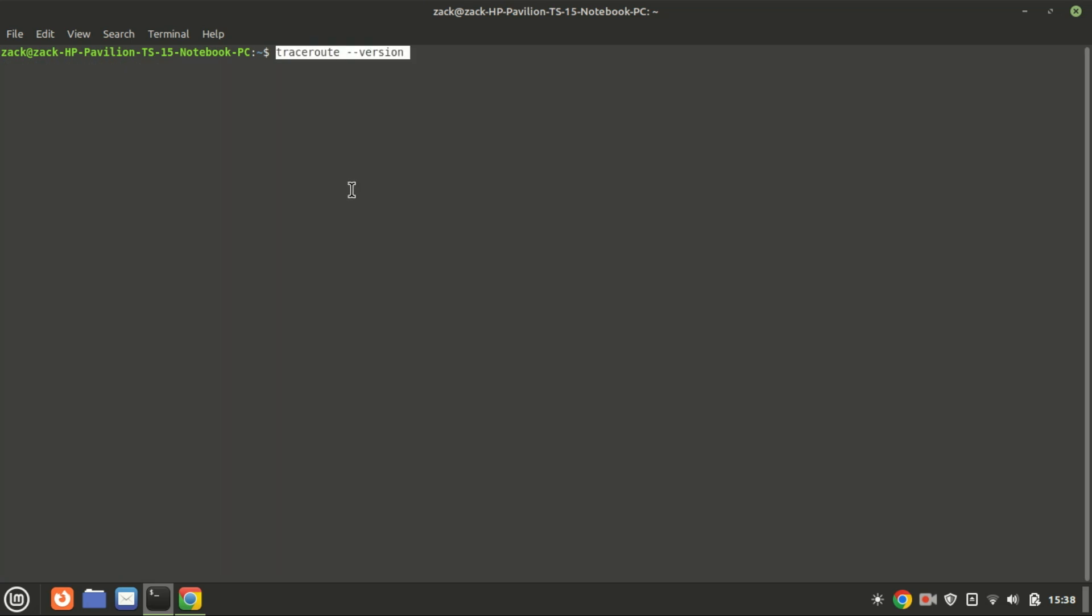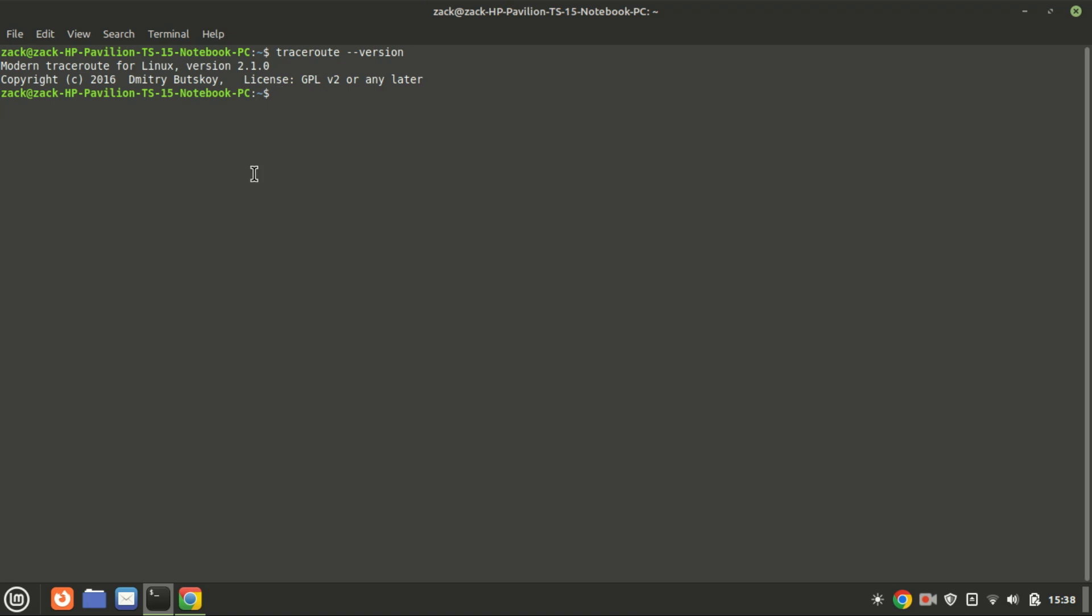You can check the currently installed version of the traceroute command by using this command in your terminal.